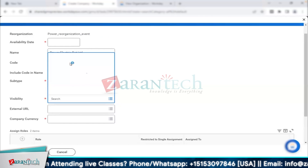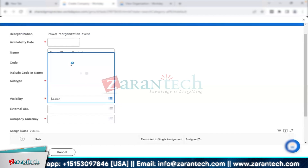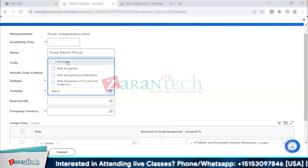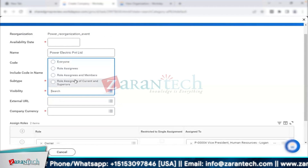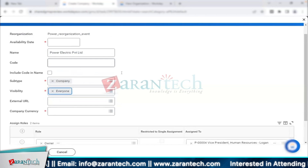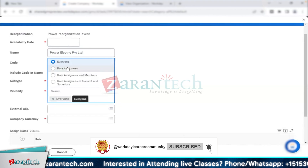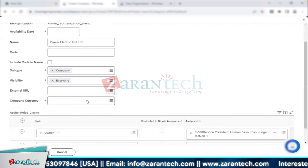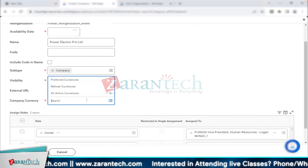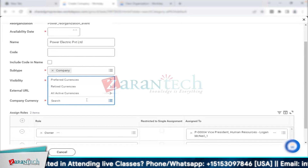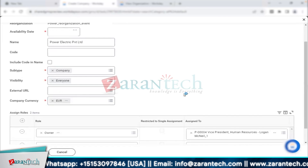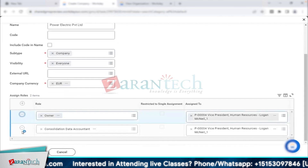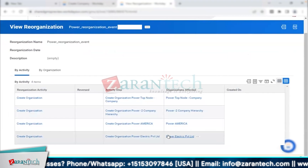Every organization type will have a subtype, and subtypes are for reporting purposes — you can pull a report to see items and their subtypes. There are no specific functional usages for subtypes, but it's a required field in Workday, so we have to populate it. The thumb rule is: the type of organization you are creating, you also use the same subtype. For visibility, we keep it to 'everyone' so anyone in the tenant can look into it — ideally for company and cost center it should be role-based, but for this demo we mark it as everyone. Every time you create a company, you have to define the headquarter currency.